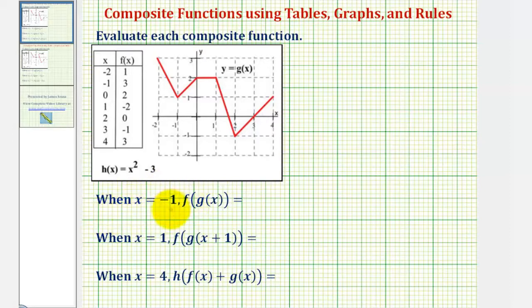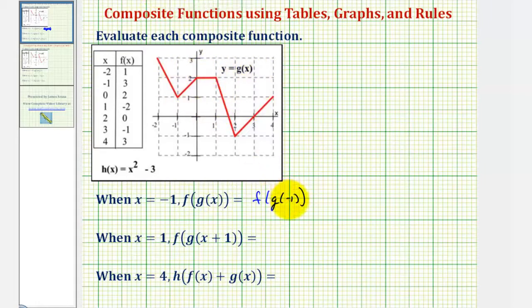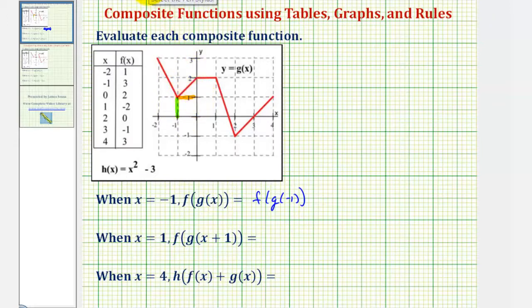So for our first example, when x equals negative one, we want to determine f of g of x. So if x equals negative one, this is equal to f of g of negative one. To evaluate this composite function, we start with the inner function value g of negative one. So we want to find the function value or y value of g of x when the input or x value is negative one. Looking at the graph of g of x, we first locate the x value of negative one, and the output or function value would be the y-coordinate of this point on the function. And therefore, g of negative one is equal to positive one.